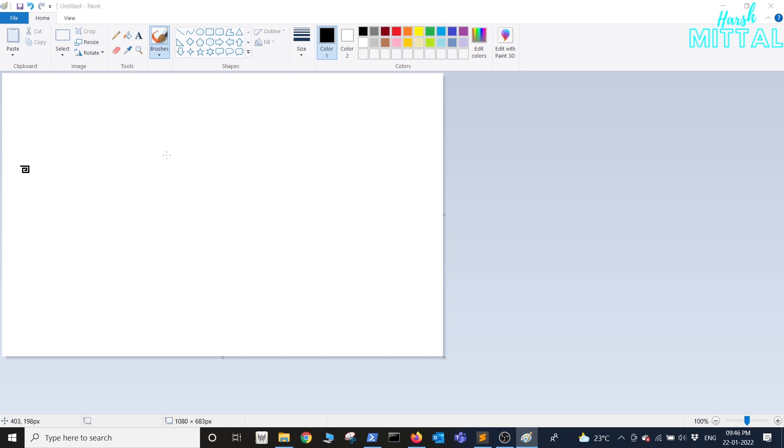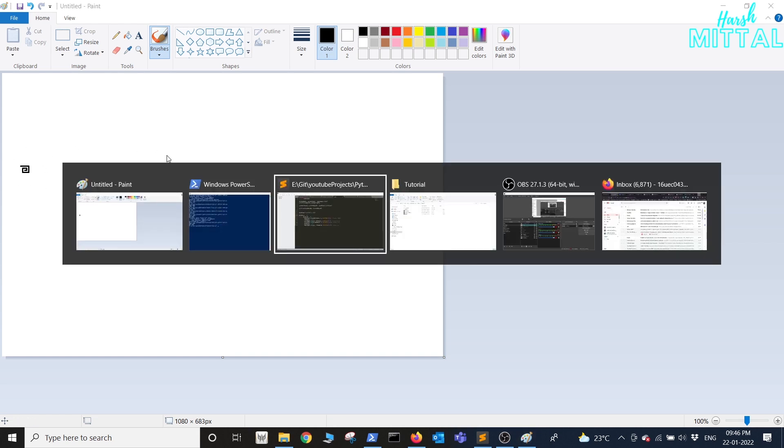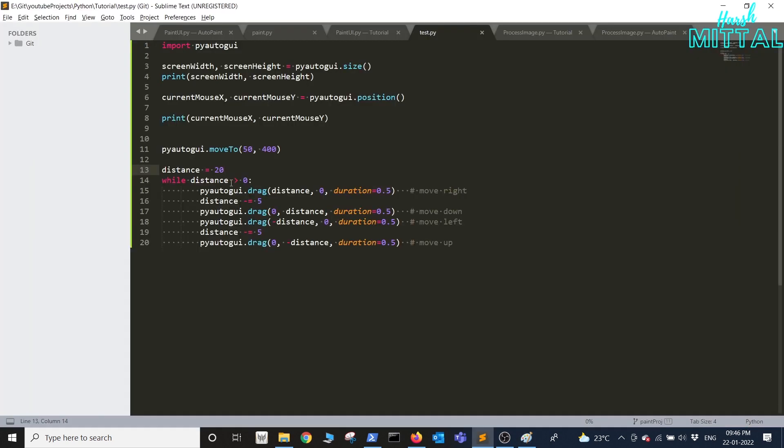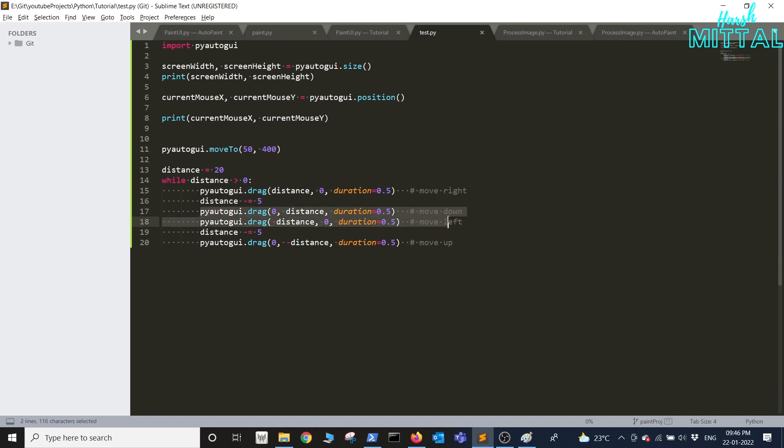So what this does is basically we'll be dragging our mouse for a certain distance and this distance will keep on changing. First we'll go right then down then left and then we'll be moving up till our distance becomes negative.